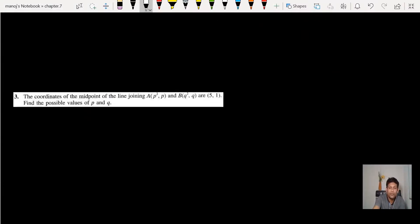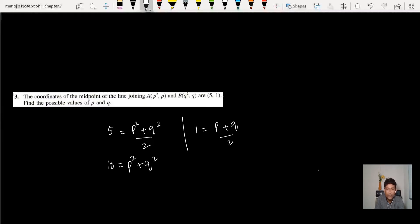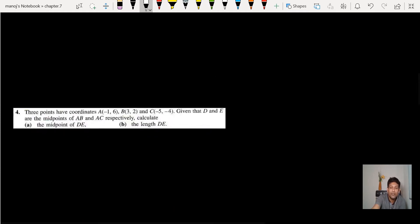Question number 3: the coordinates of the midpoint of a line segment are given. This leads to simultaneous equations. For x: 5 = (p² + q²) / 2, and for y: 1 = (p + q) / 2. You can substitute — p = 2 - q — into the first equation to get a quadratic equation and simplify from there.